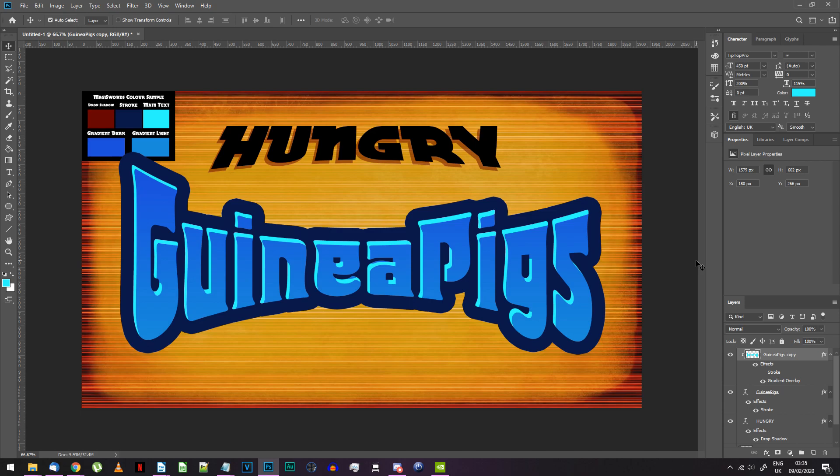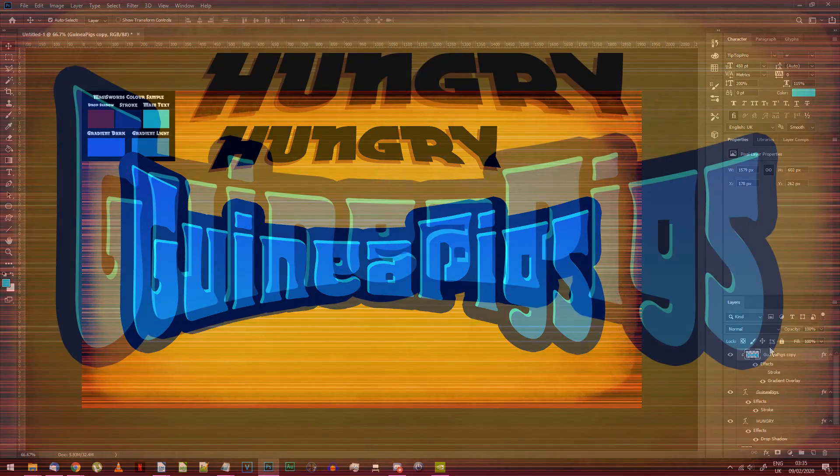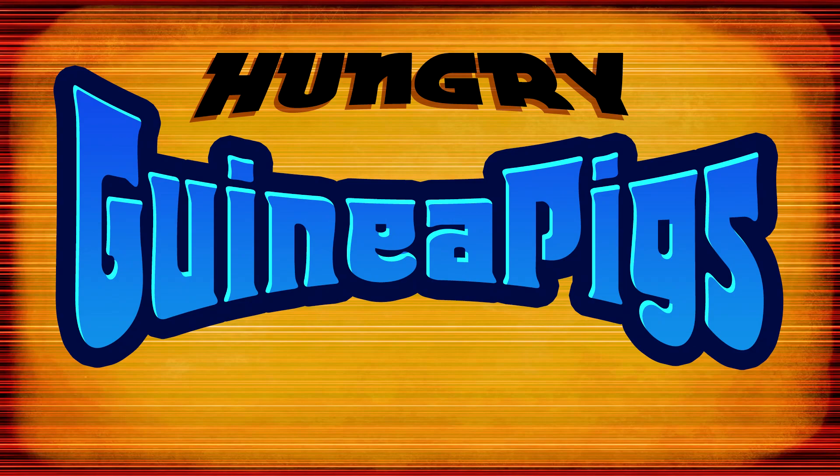Your still image logo should now be complete. If you're going to export it I suggest you do that as a PNG. That way it won't lose any quality and if you hide the background layer then it saves the transparency too.